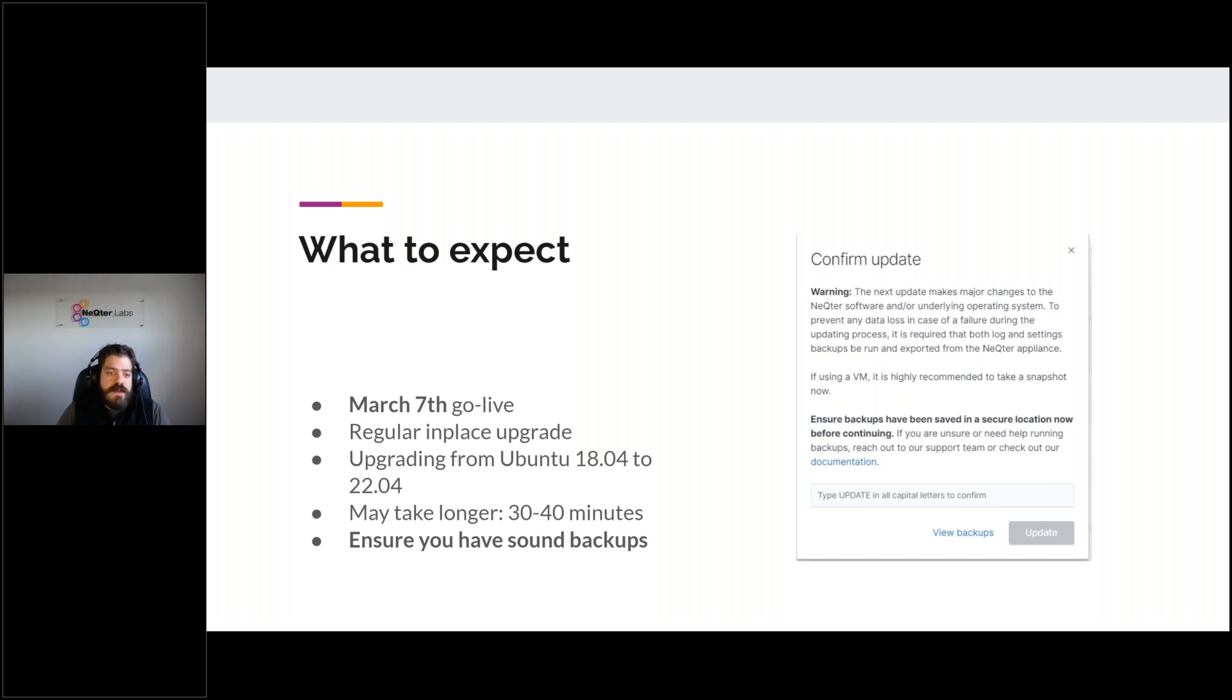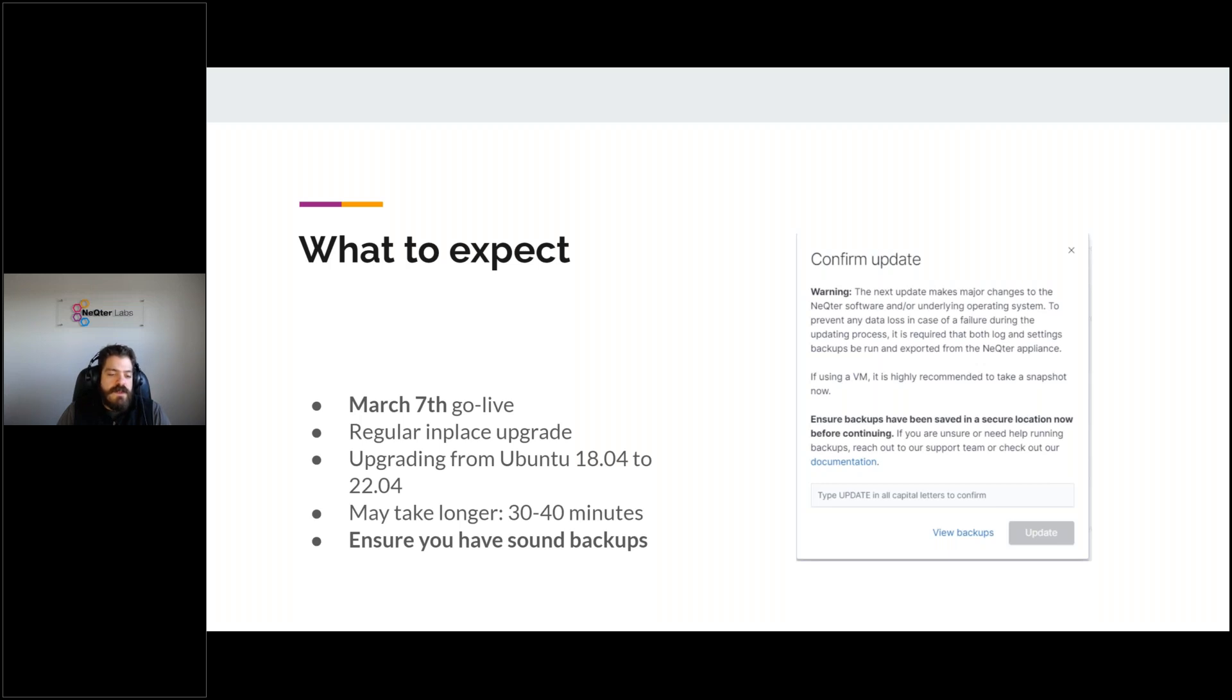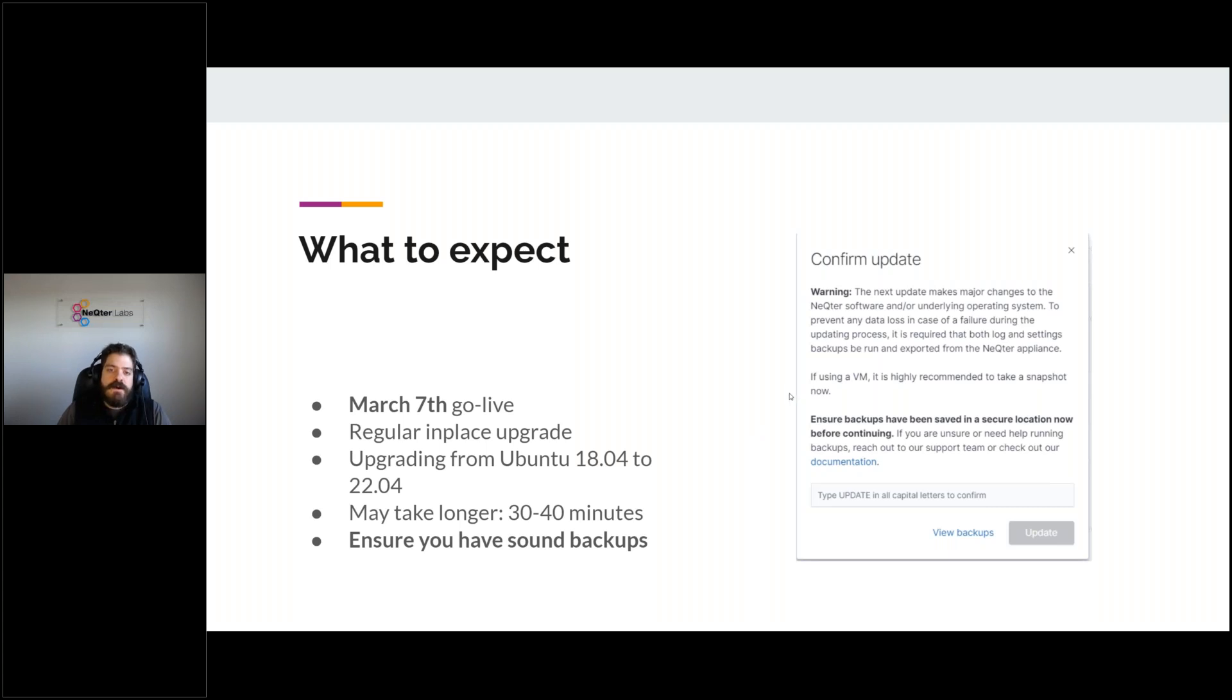And the only thing to emphasize is just as with any update, and I'm sure as you experience with any other operating systems, make sure that you have sound backups of your Nectar, of its settings, so that you can return to those if there's an issue with the update process. So I have up on the screen here, we have added a prompt just to ensure, because this is a major upgrade, that you have everything in place, that of course there's going to be no issues of power. If you're using a VM license, we recommend setting up a snapshot, and then ensuring that backups have been saved in a secure location before continuing. And it's going to prompt you to type the word update into the prompt to start the update process.